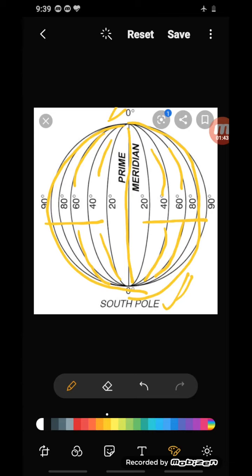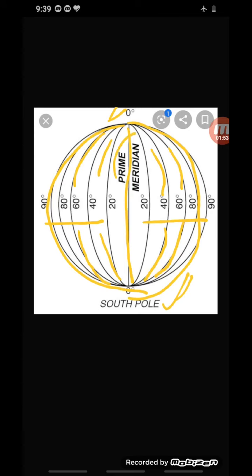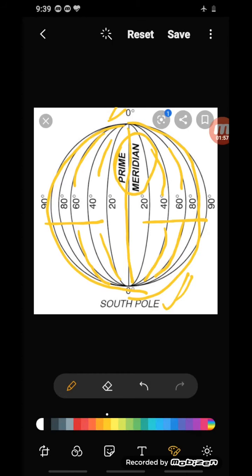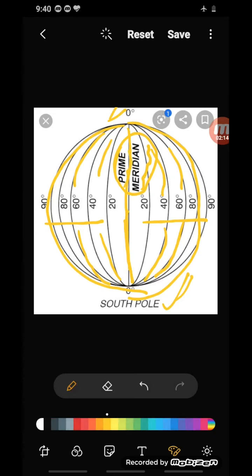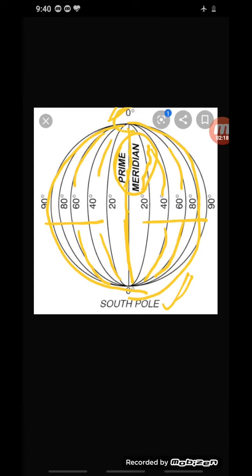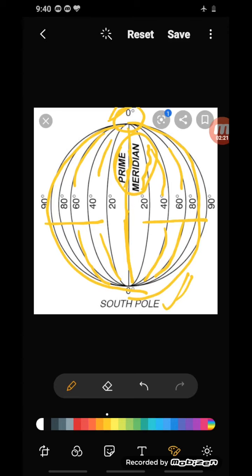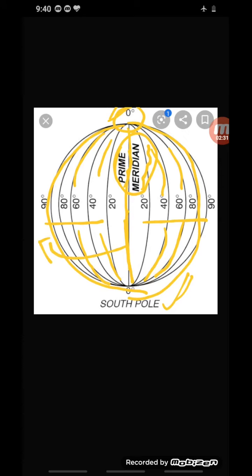All countries decided that the counting should begin from the meridian that passes through Greenwich, where the British Royal Observatory is located. This meridian is called the prime meridian. Just as the equator's value is zero degrees, the prime meridian's value is also zero degrees longitude.